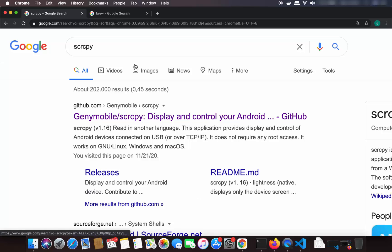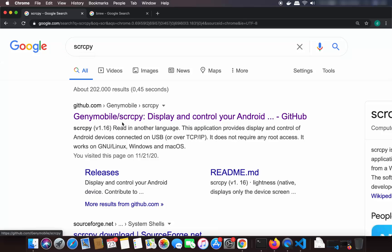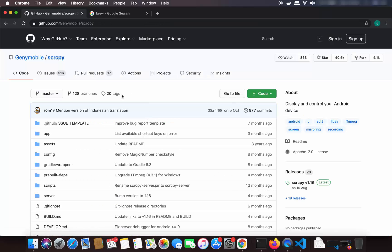So just open your favorite browser and search for SCRCPY. The first link which will appear will be from github.com/Genymobile/scrcpy. Just click on this link and it's going to open this GitHub repository.